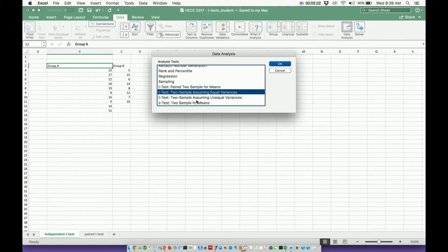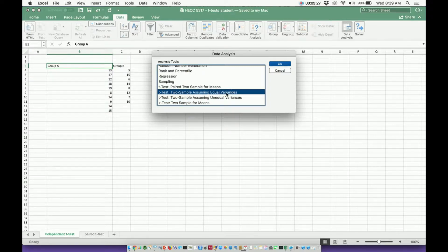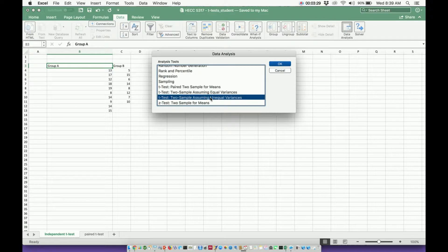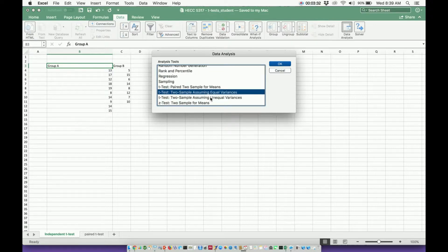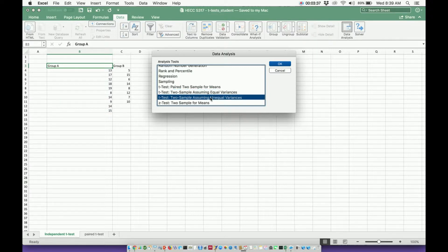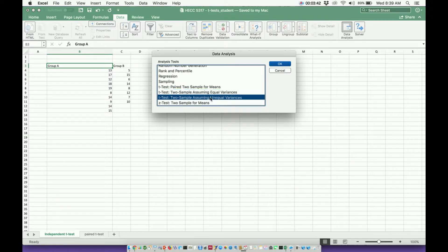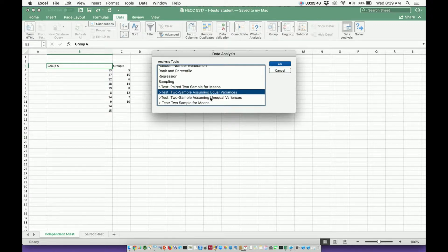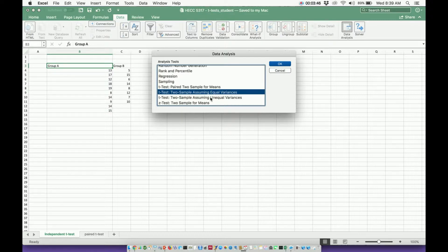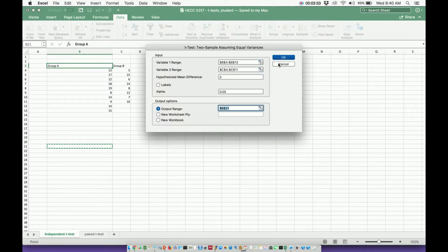Towards the very bottom there's two tests right here. One says t-test, two sample assuming equal variances, and t-test, two sample assuming unequal variances. These two right here are both your independent t-tests. Which one to use depends on your data. To actually determine which one of these it is, you have to do what's called an f-test, which I show in a different video. I'll put the link to it in the description as well. I'll show you both of these and it's pretty much the same either way.